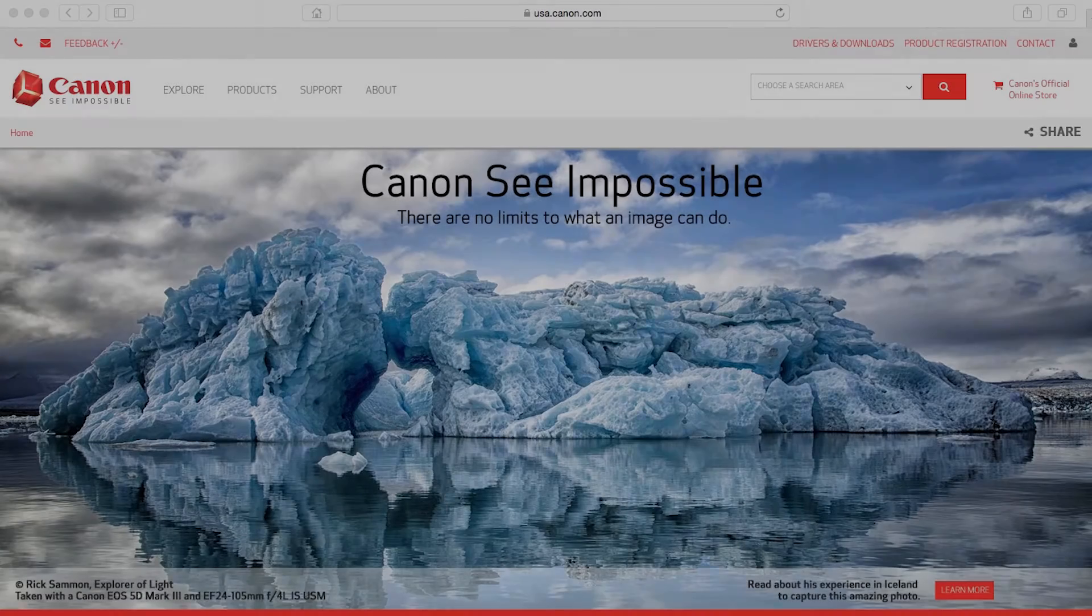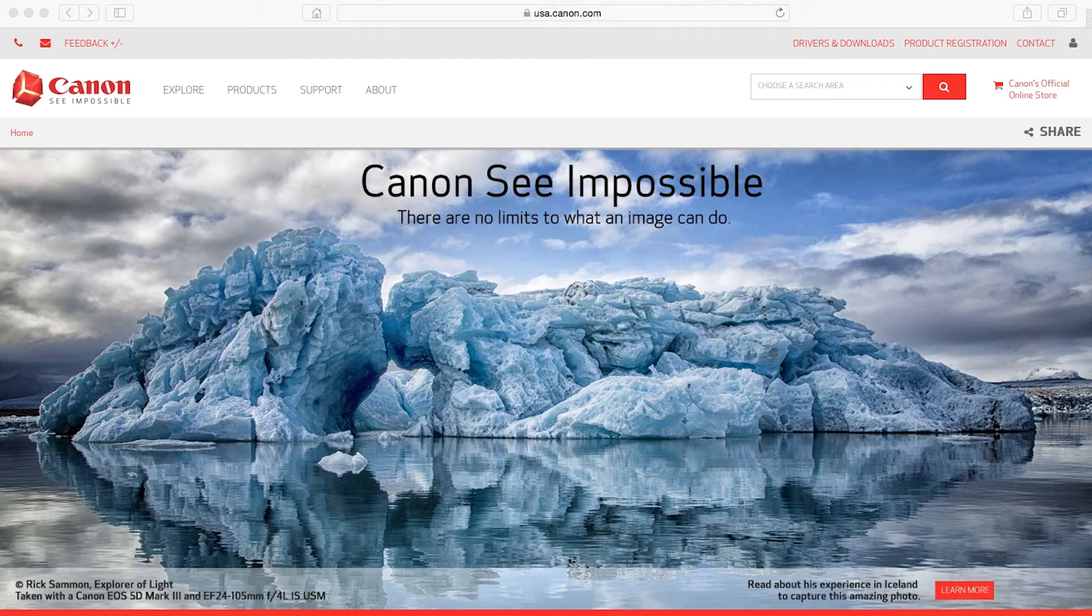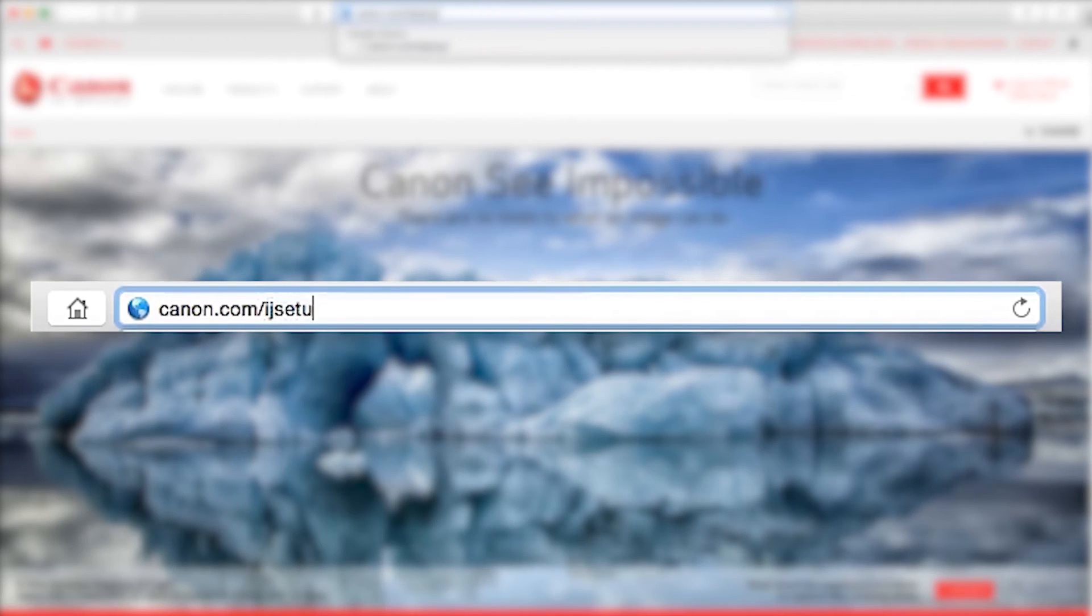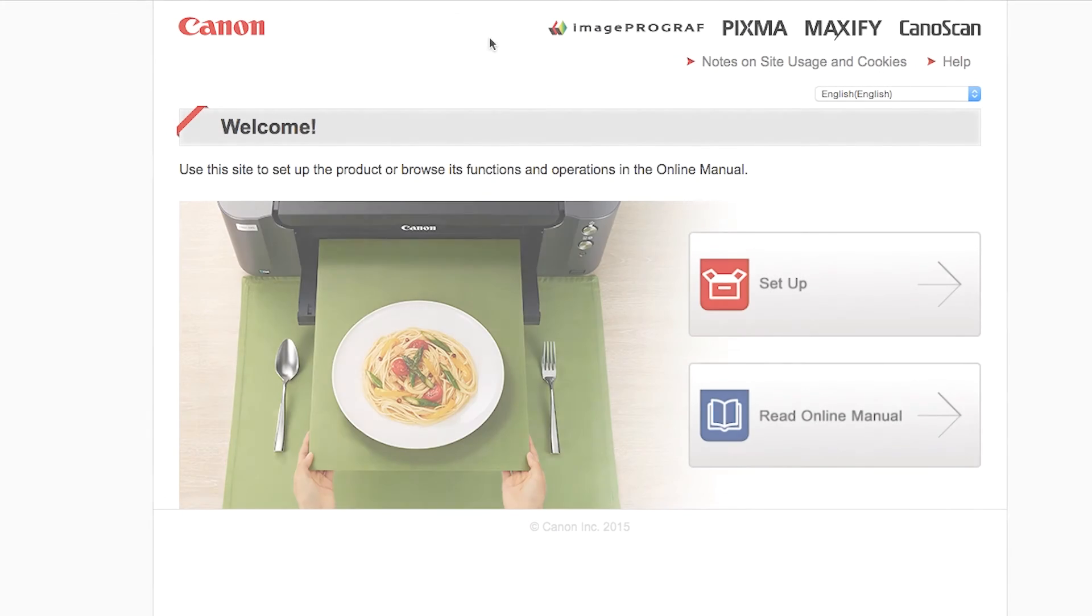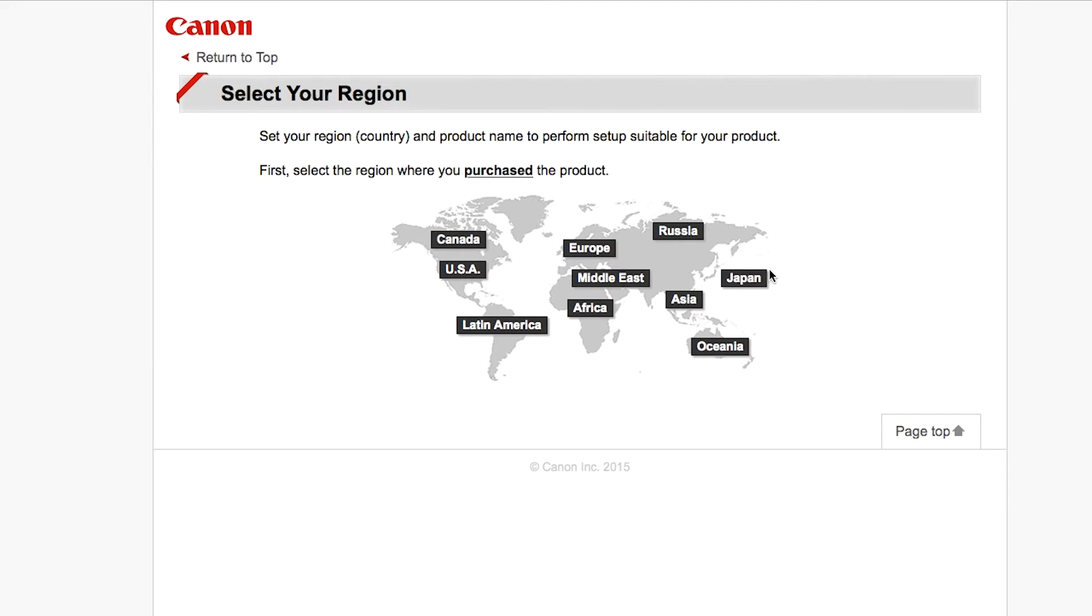Now let's install the software. On your Mac, download the installation files from the Canon website by visiting canon.com/ijsetup. Follow these links to download the software for your printer.